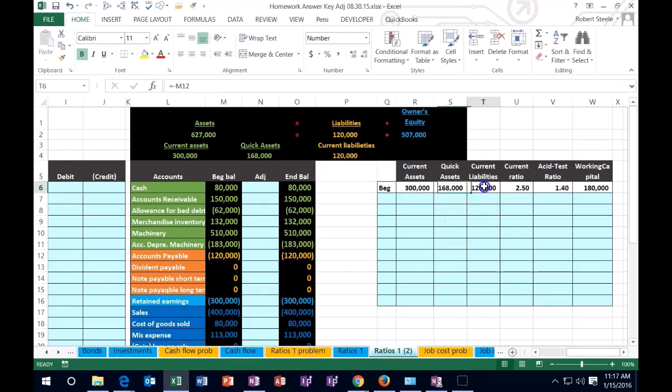If we take a look at the current liabilities, we only have one liability now and it's going to be accounts payable.